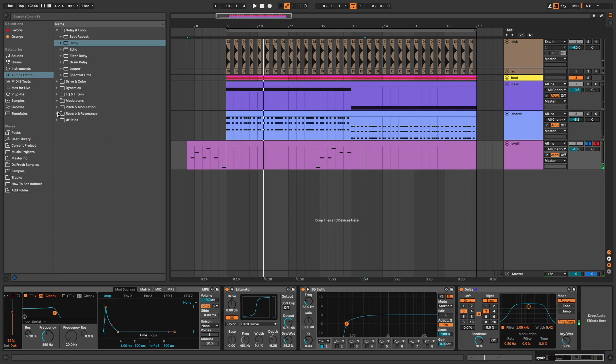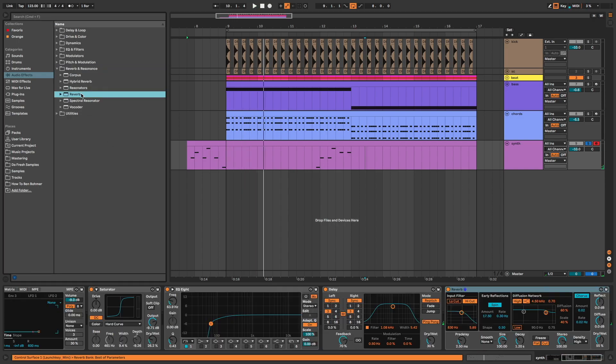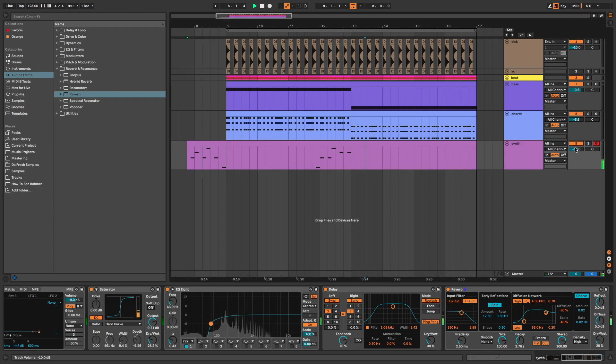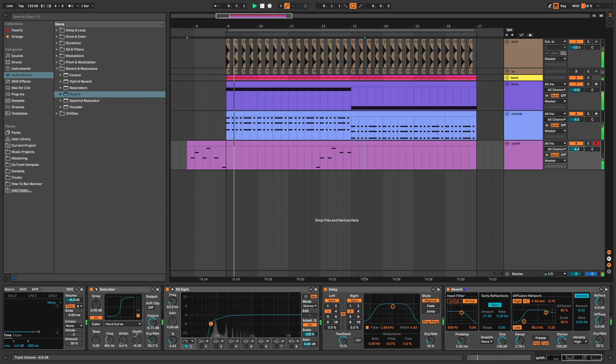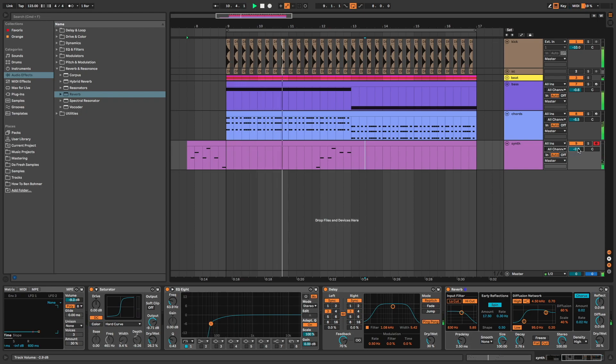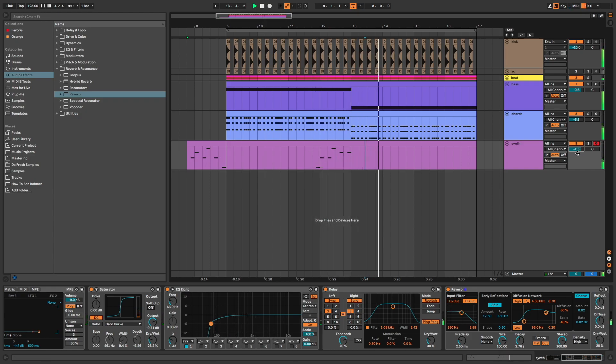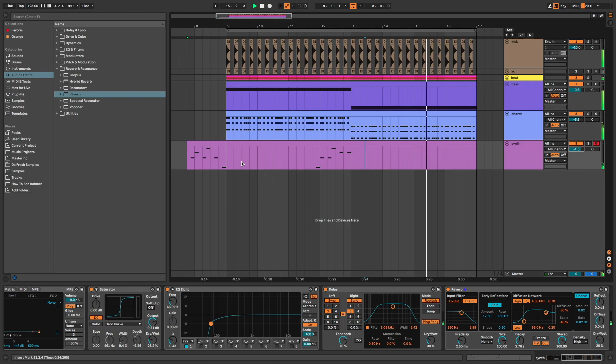And of course, reverb with a longer decay, low cut, and dry weight at 20%. I adjust the volume. I copy the first part here too.